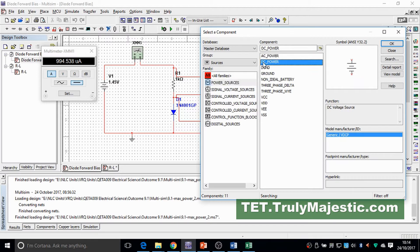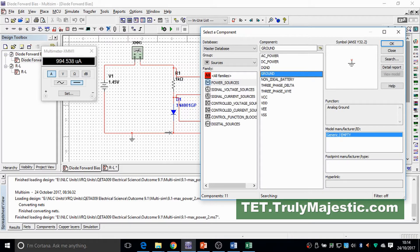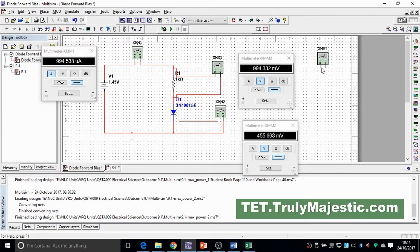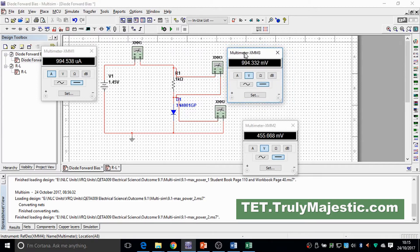For the power supply, go to Sources > Power Sources > DC Power and select it. You'll need to keep changing the supply voltage. Also you need a ground for the circuit to work in Multisim. You'll need three multimeters — one in series to act as an ammeter and two in parallel to act as voltmeters. Pick the multimeters from this corner, drag and drop them into position.